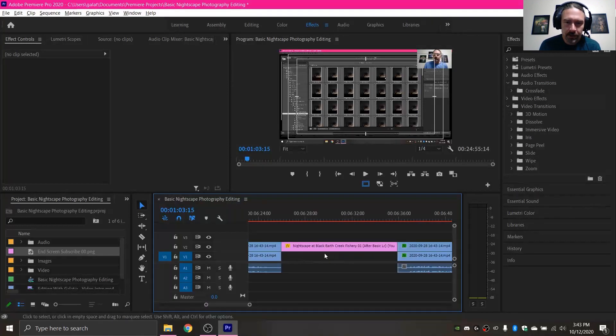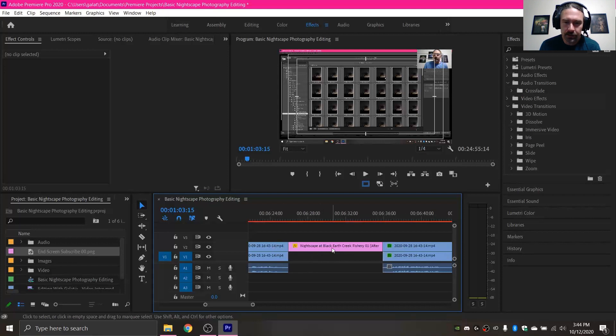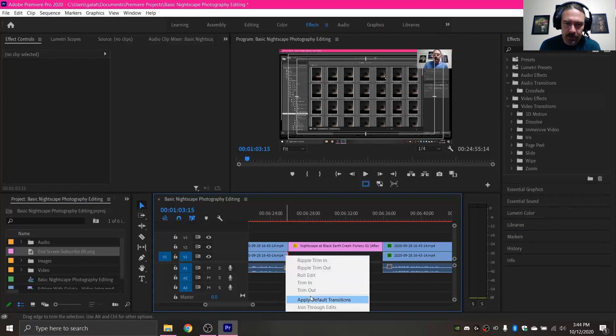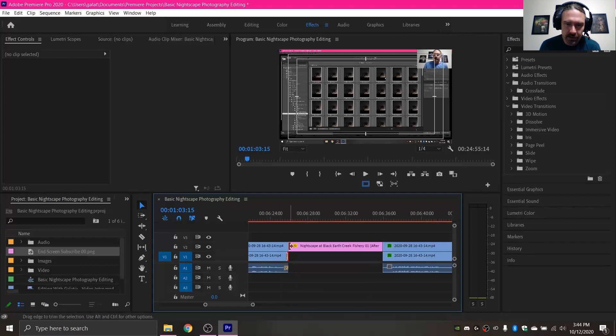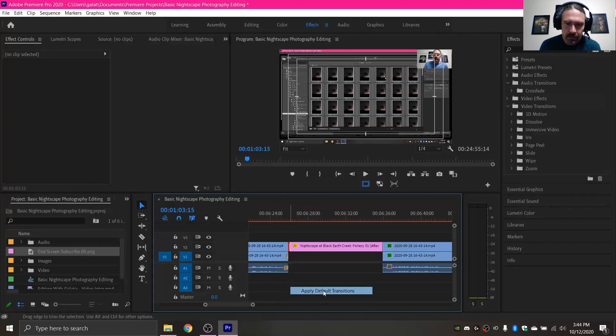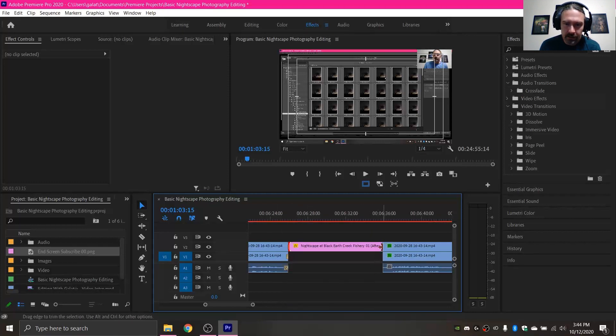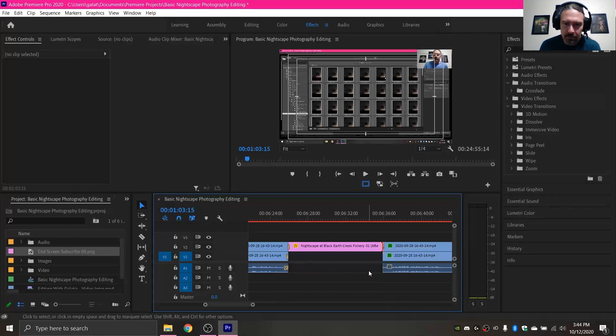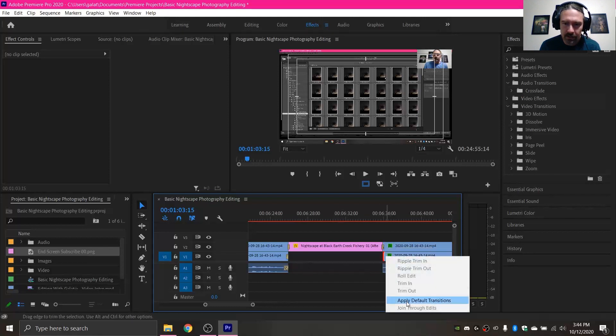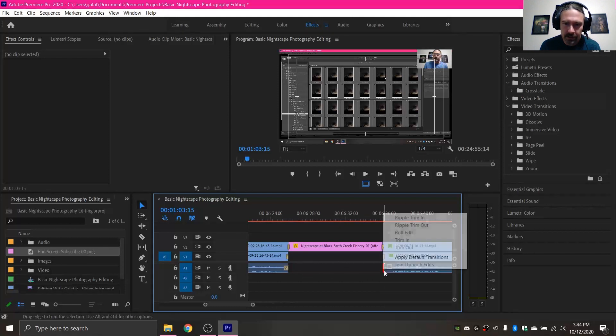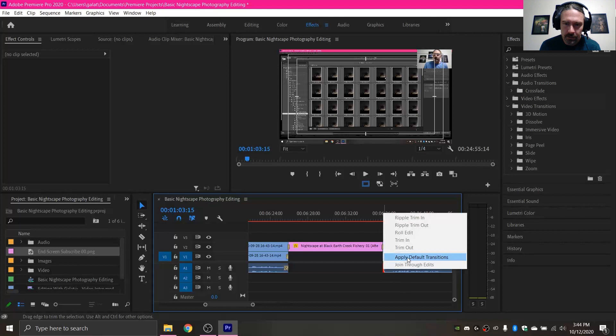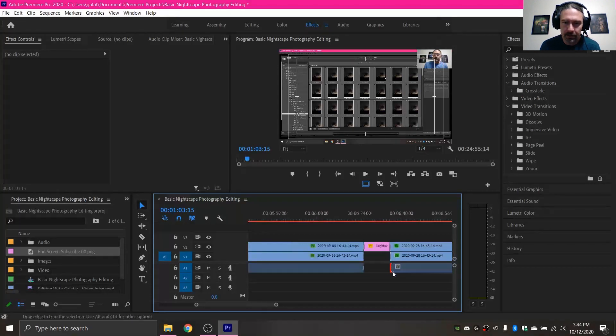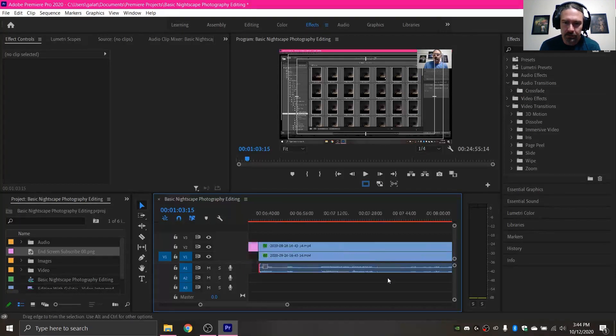But say something like this, where you're transitioning from a video to an image and then back to a video. Those I would definitely put some transitions in. Because again, there's a gap in the tracks, so I would always want it there. But yeah, definitely blend that image a little bit more smoothly.